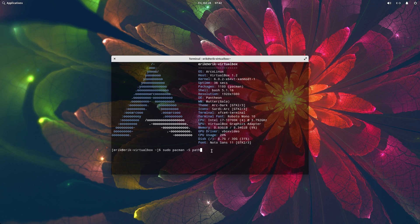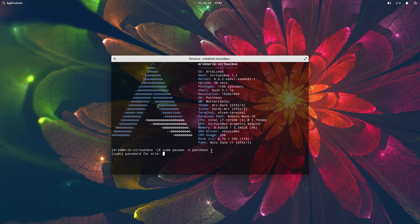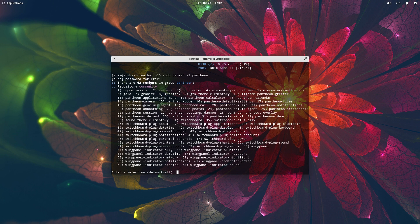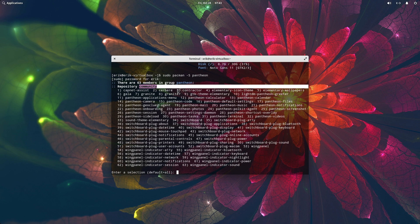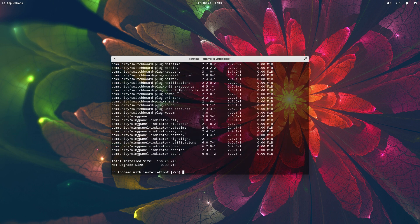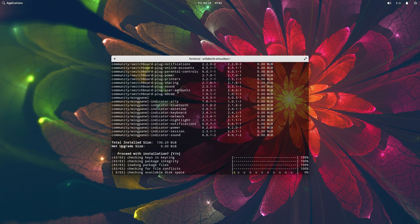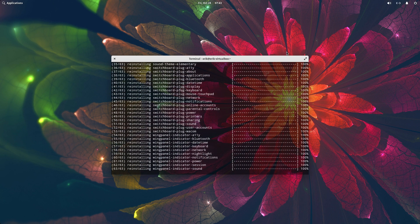Oh yeah, variety, thank you. Minus S and then Pantheon. So that's the name you need to remember: Pantheon. Right, and then you get all this stuff in. So it's a group, 63 members in the group Pantheon, and it's coming from Community. A few years back it was all on the AUR, you had to build everything. It was a mess.